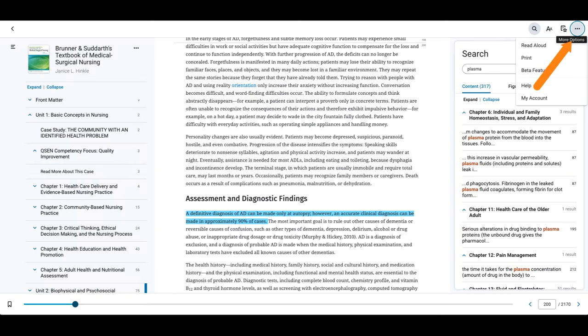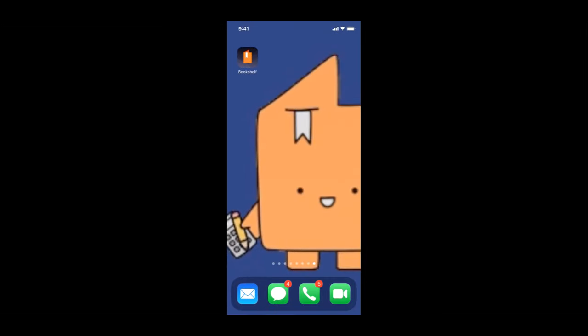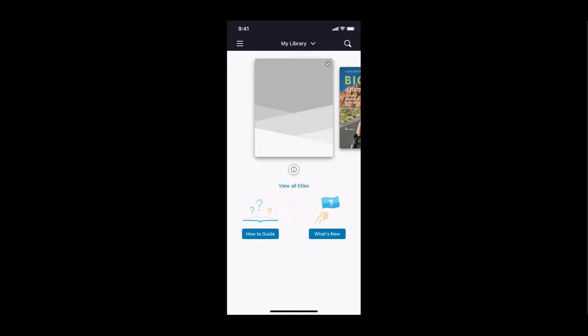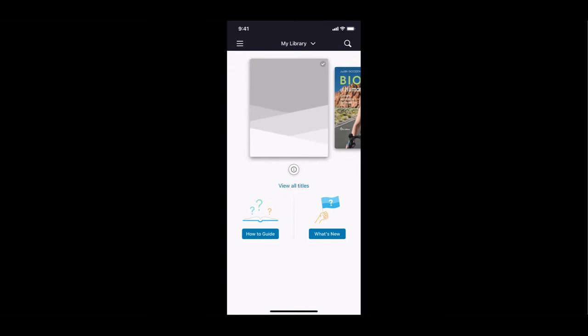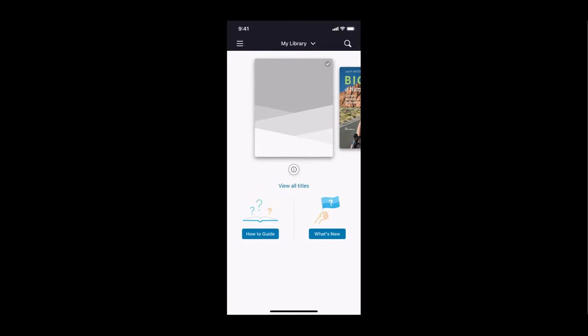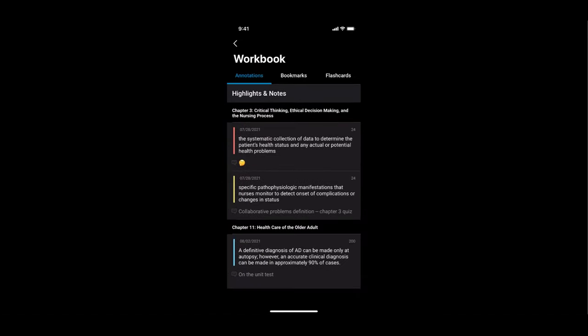In the three dot icon, you'll find read aloud, print, and beta feature options. Take your Bookshelf content on the go with our mobile and desktop apps. With these apps, you can download your course materials right to your phone or laptop, so you won't need internet access to study. All of the notes, flashcards, and highlights you've created in Bookshelf Online will be available to you in the apps.